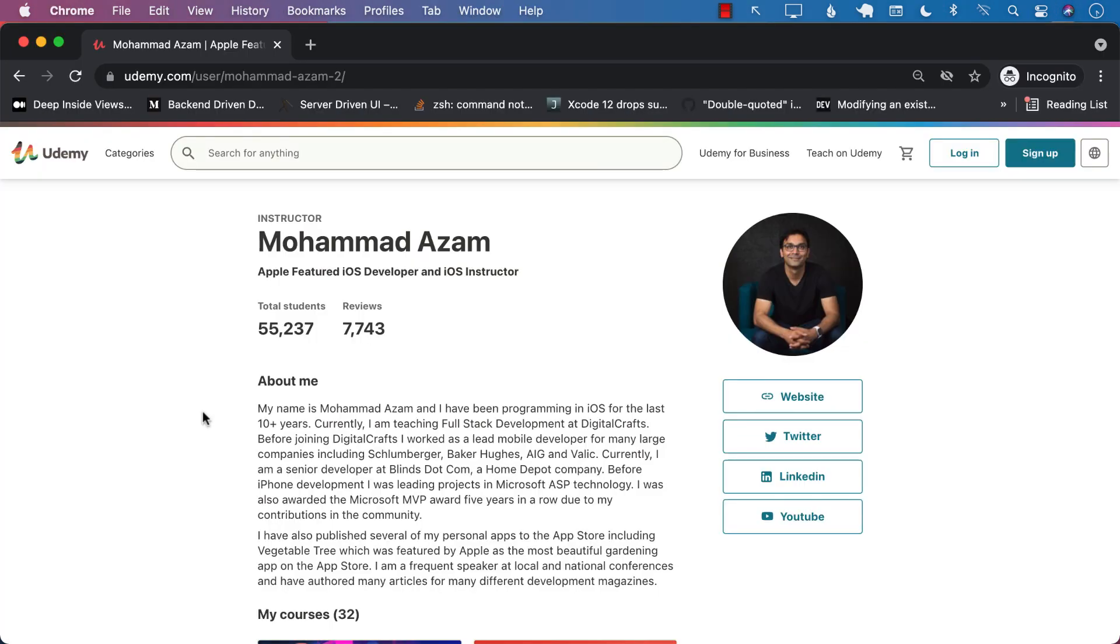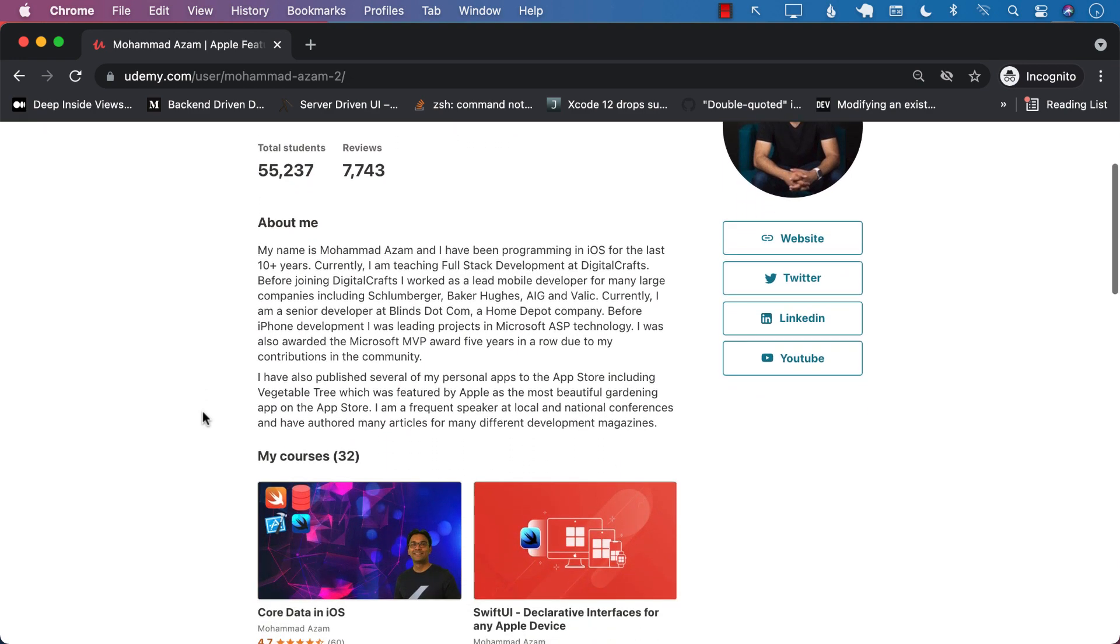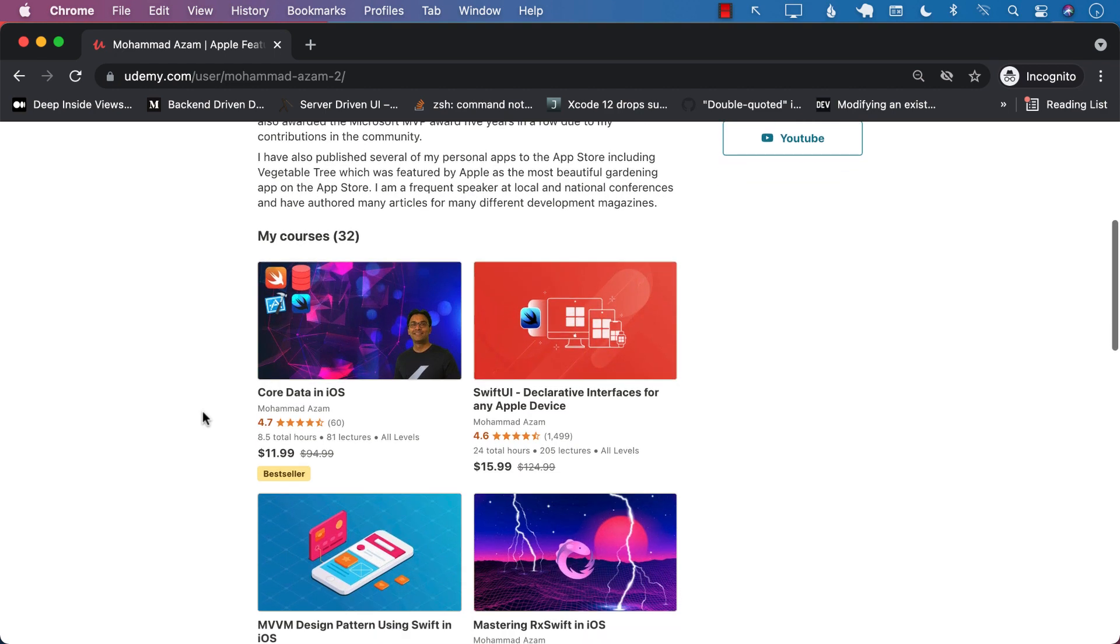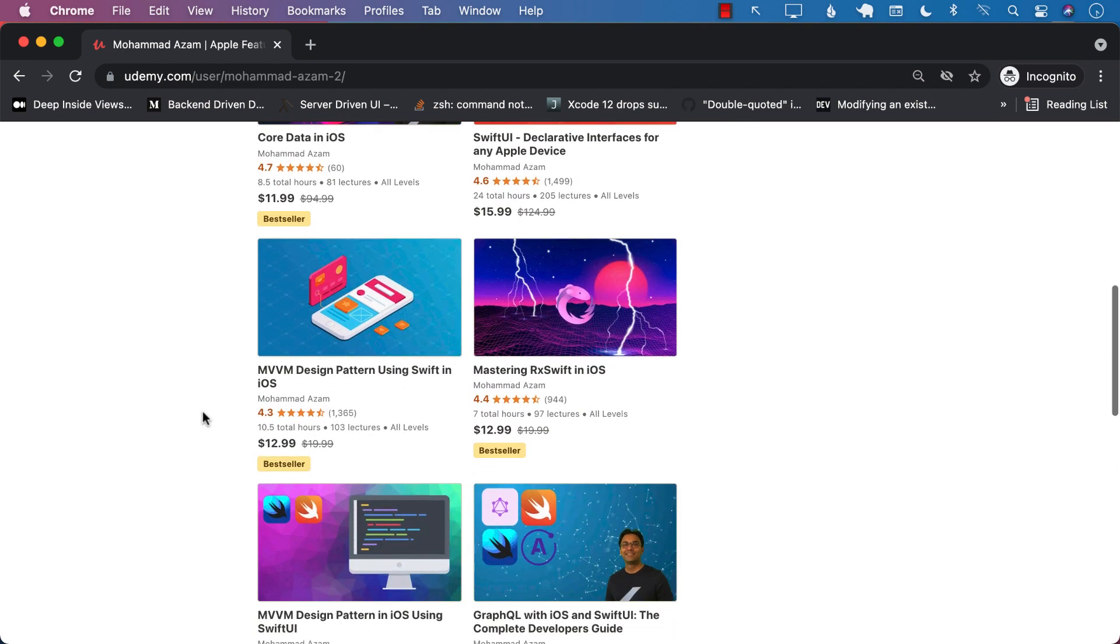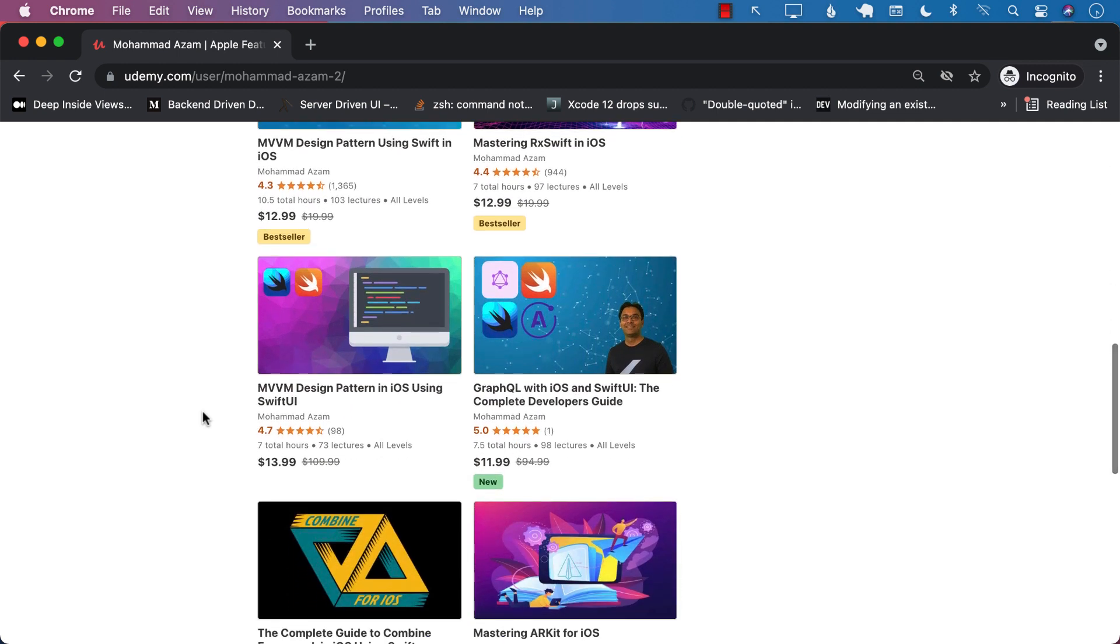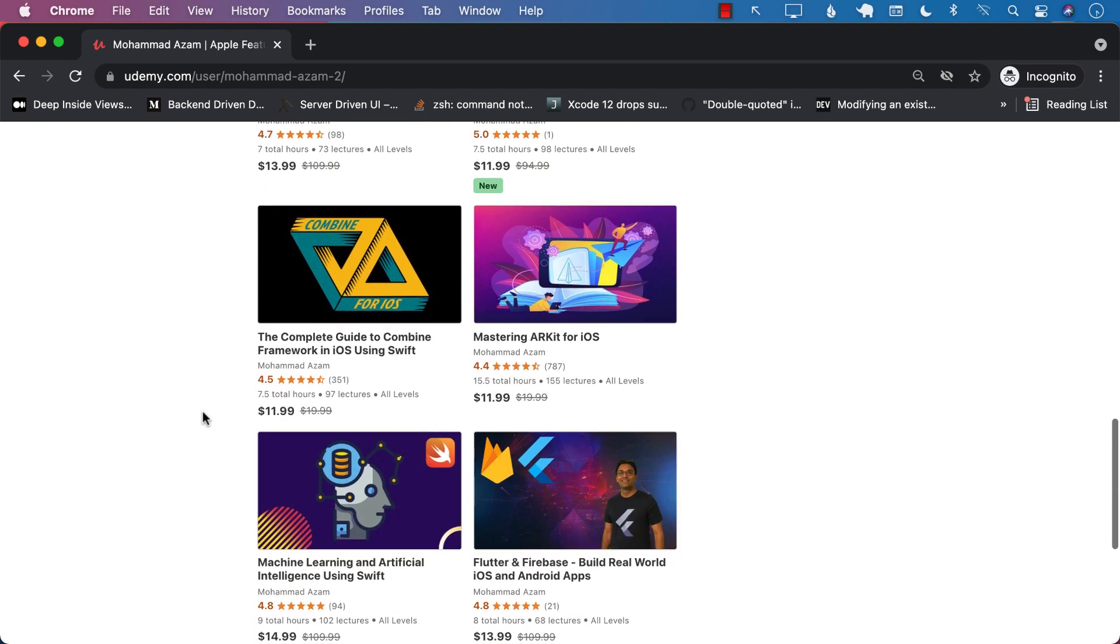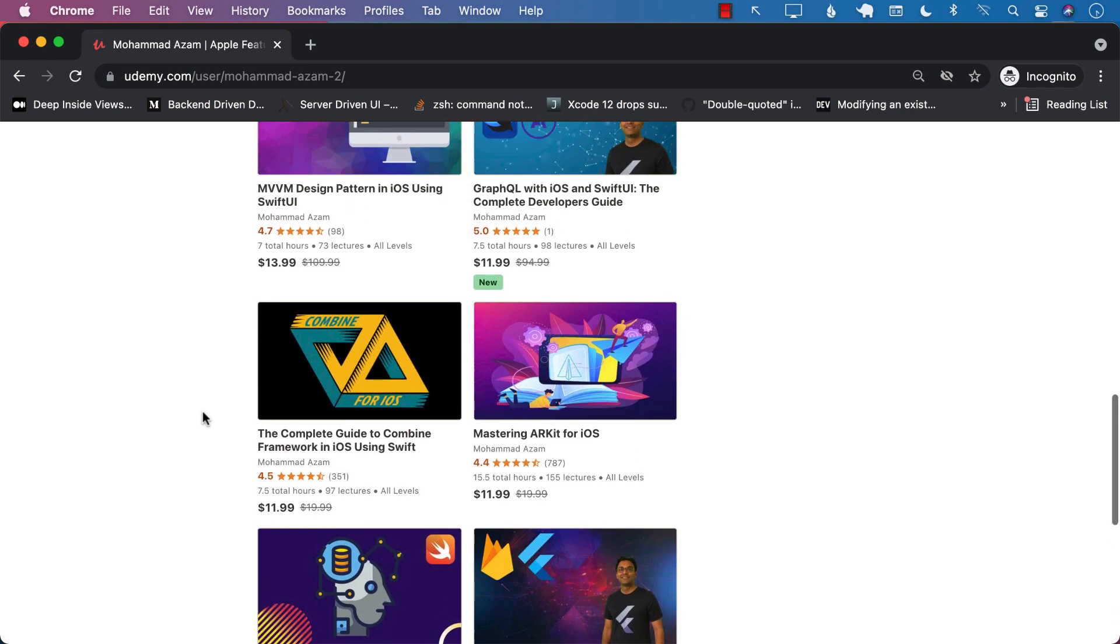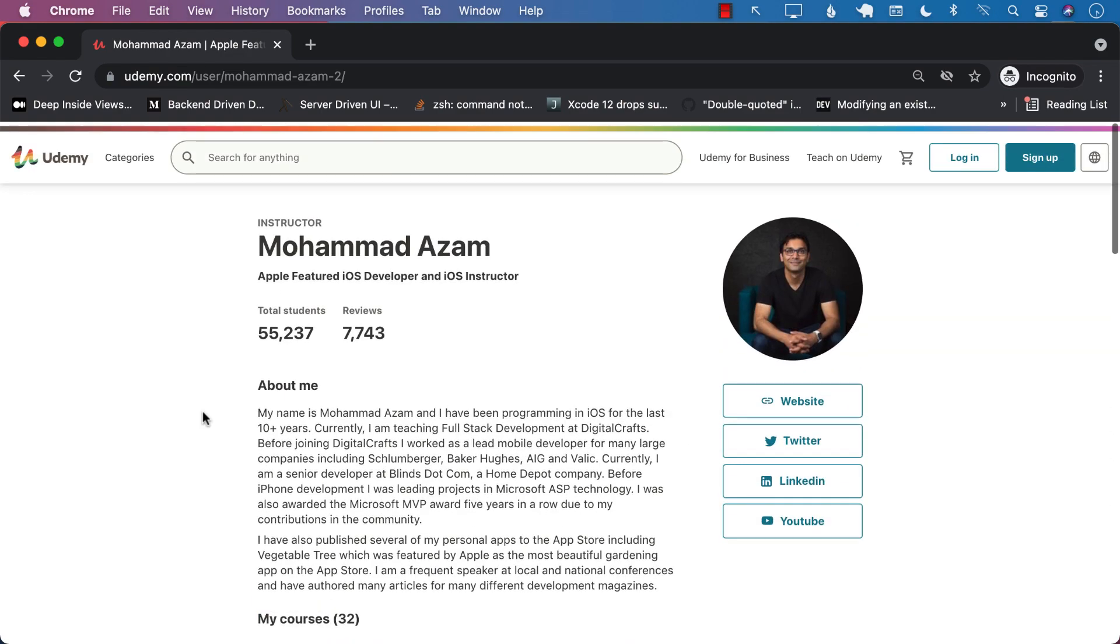If you like this video and want to support my channel, then the best way would be to check out my courses on Udemy. I have many different courses ranging from Core Data to SwiftUI, RxSwift, MVVM Design Pattern for UIKit, as well as MVVM Design Pattern in SwiftUI, new course on GraphQL, Combine, Machine Learning, Flutter, and so much more. Check out the links in the YouTube description. Thank you so much and I hope that you enjoyed the video.